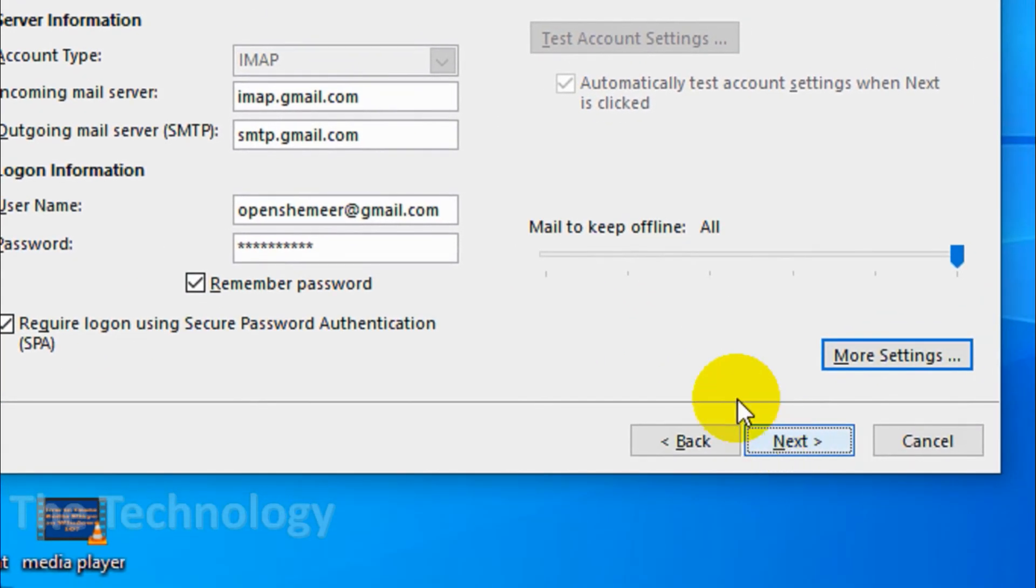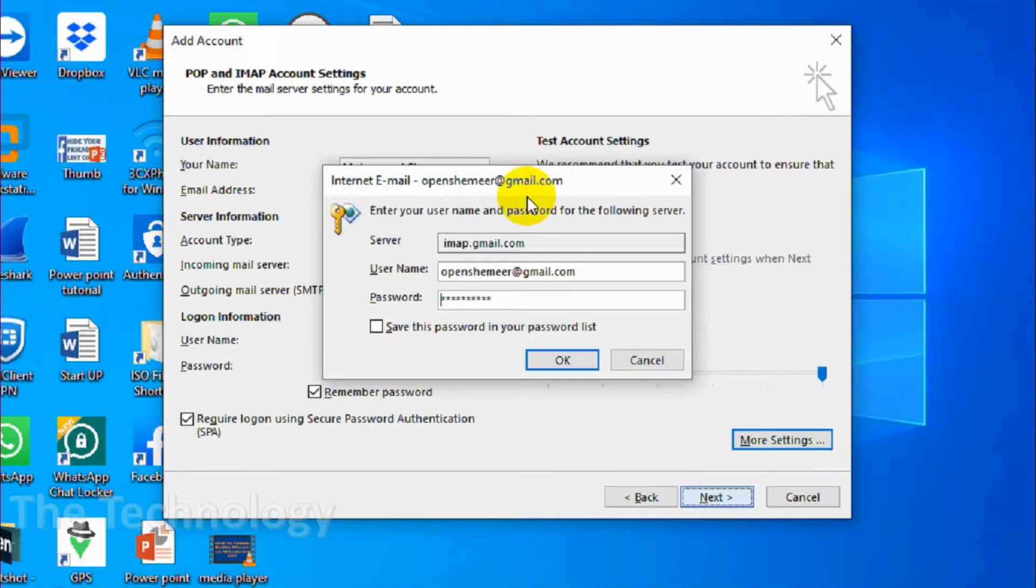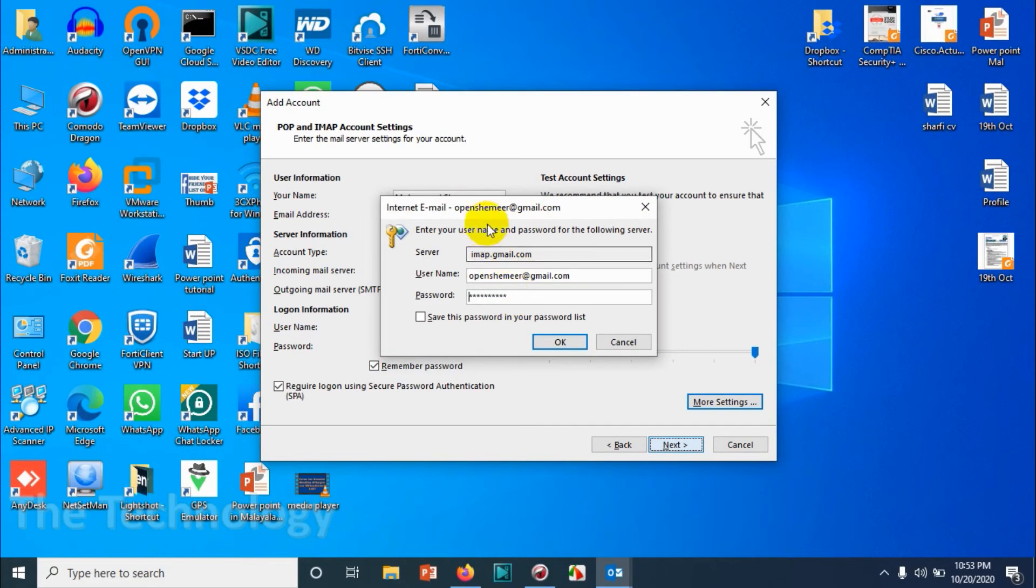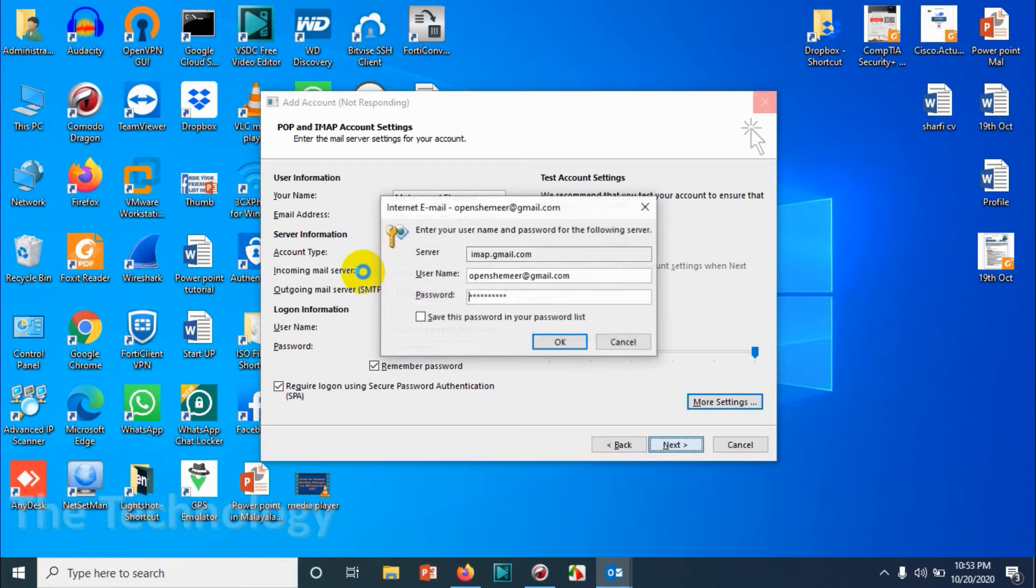It will open a window asking for a password. There is something wrong—something is blocking—because I'm sure the password is correct. I'll try again anyway. It's popping up the password prompt again.